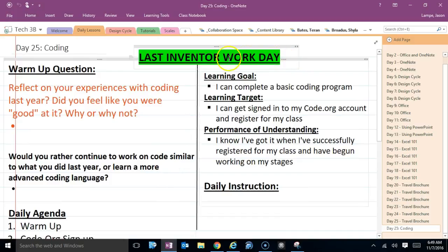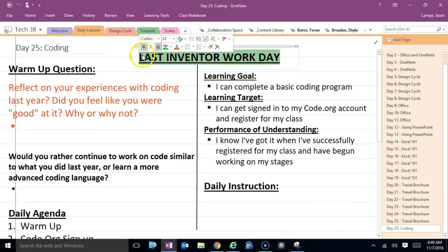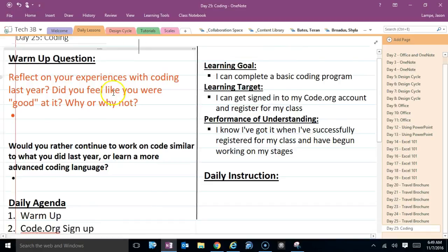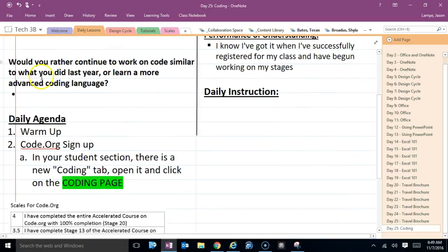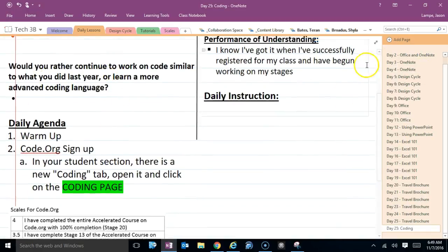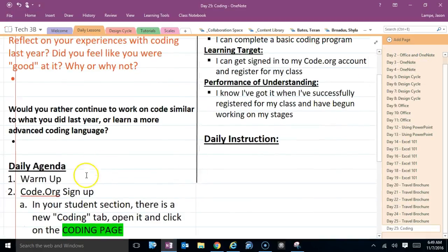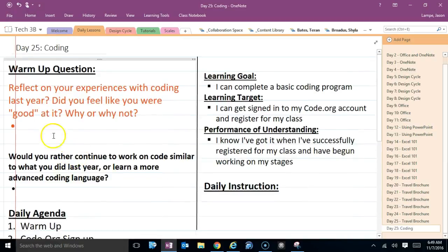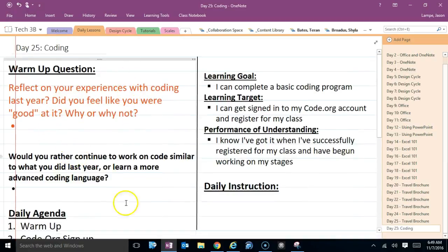So on your daily lesson, it's going to start talking about code. This should not be new. We did a bunch of it last year. So answer your warm-up questions accordingly.